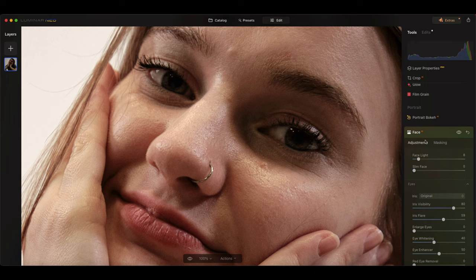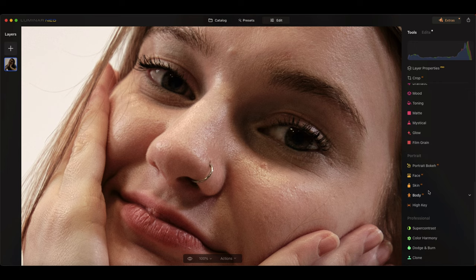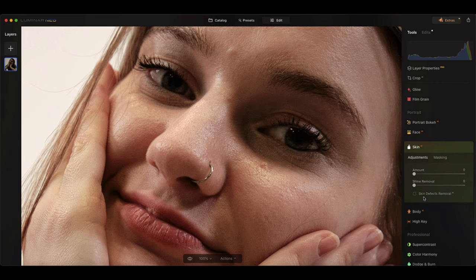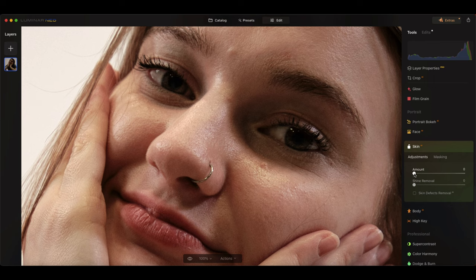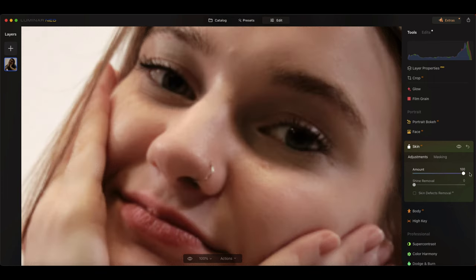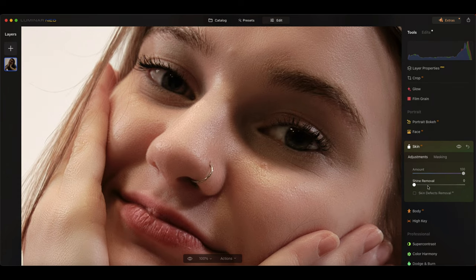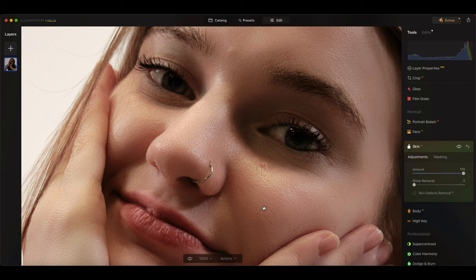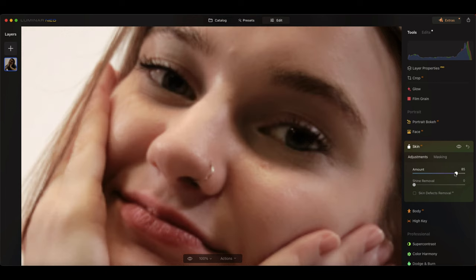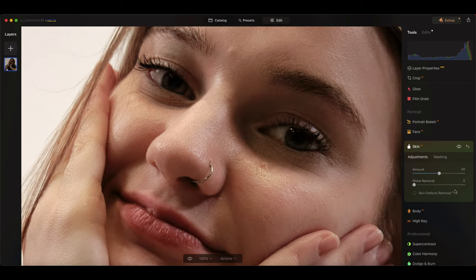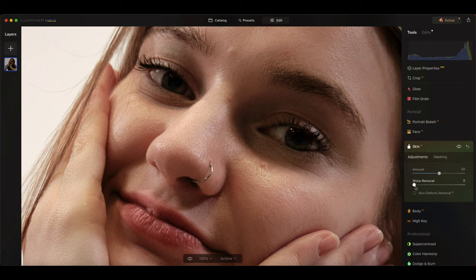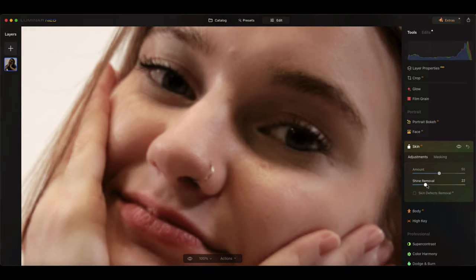I'm going to close that down, come into the skin. If I pump this up to a hundred percent, let it catch up, we can see what it's doing. It's really softening that skin out although you don't want to go too mad because you'll start losing a lot of detail in the skin pores themselves. I'm just going to bring that back. It doesn't help when it blurs when you're moving this dial. Let's get a bit of that, some of that shine.